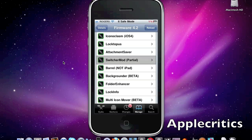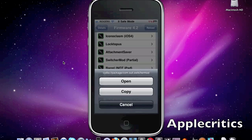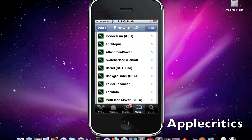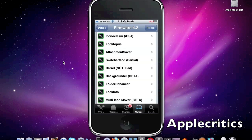Now the next one is Iconoclasm. What Iconoclasm allows you to do is it allows you to have certain springboard layouts so you can customize it to whatever you would like on your device. This is compatible with iOS 4.